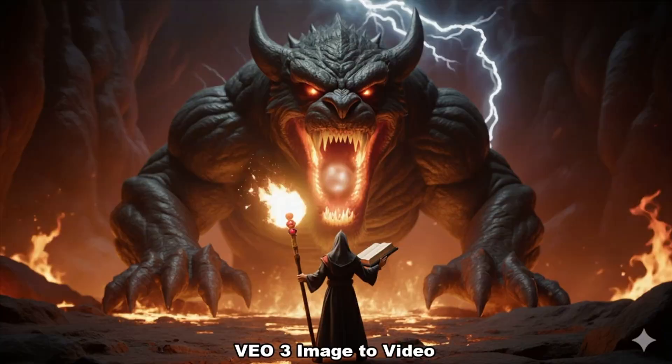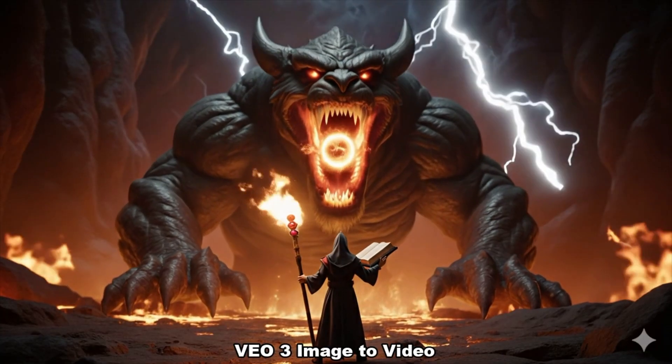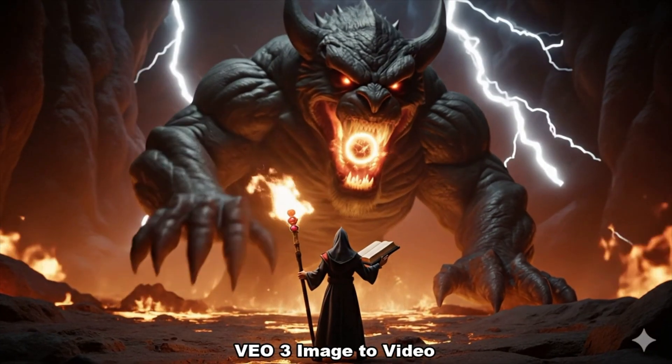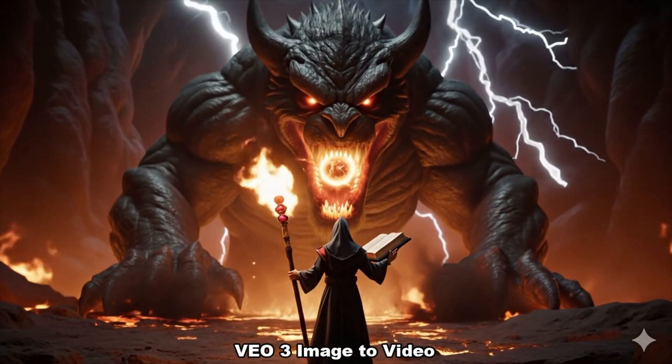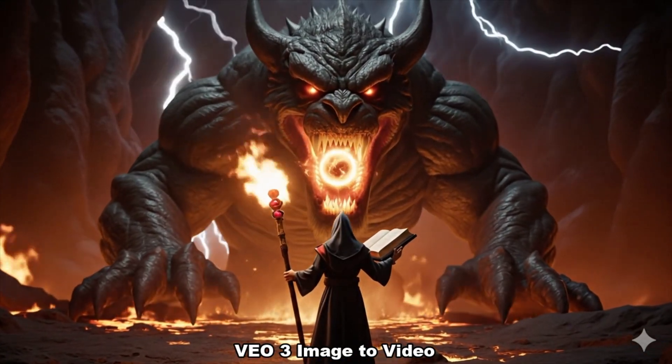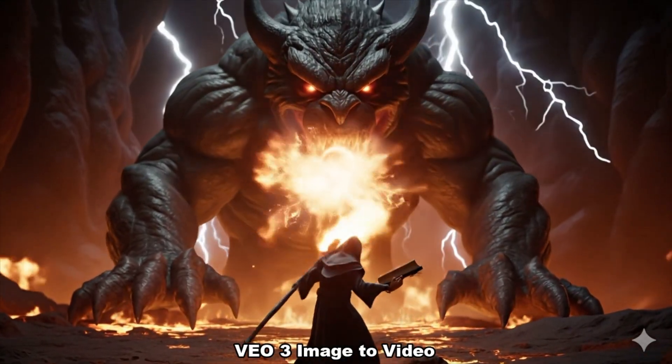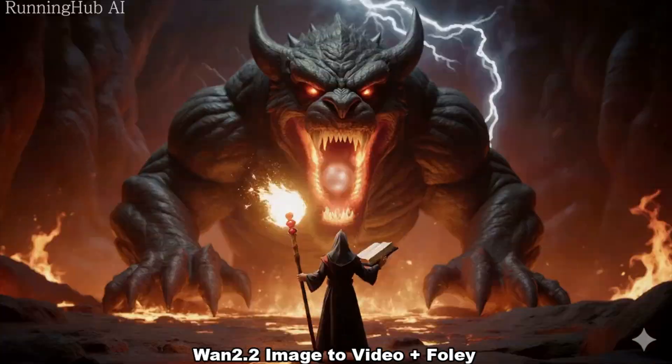By the ancient runes and shadows deep, I conjure flames, your soul to keep.